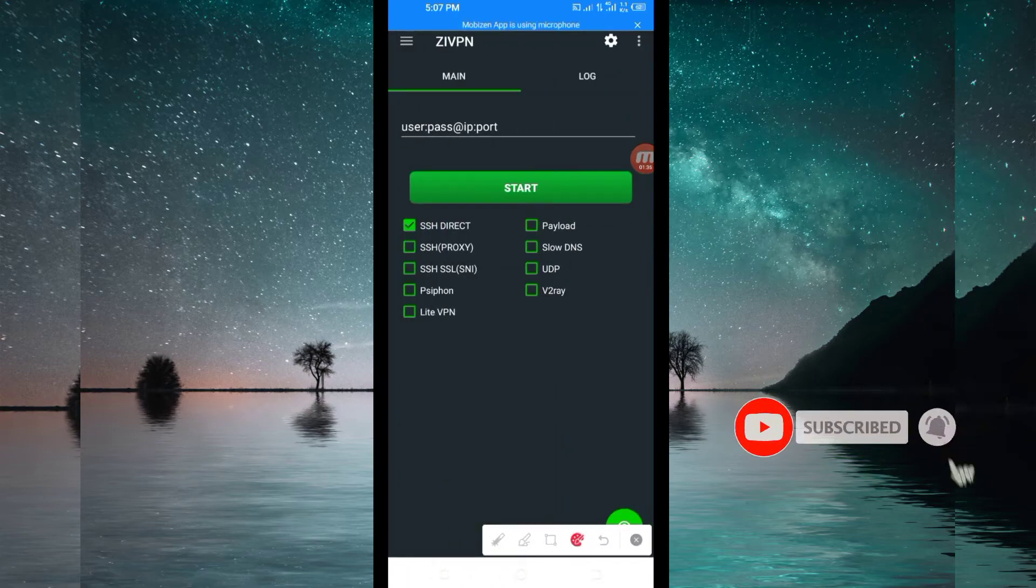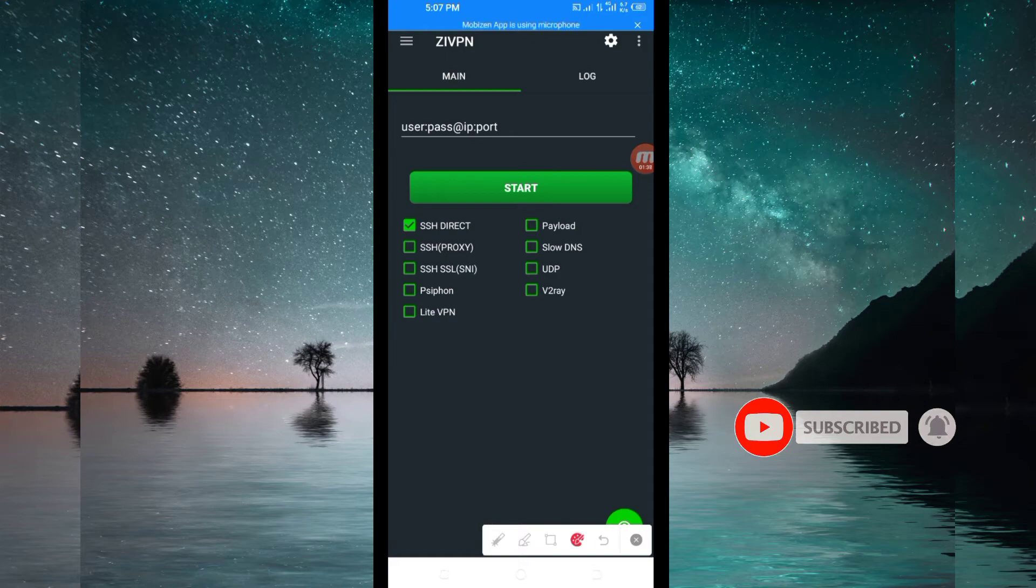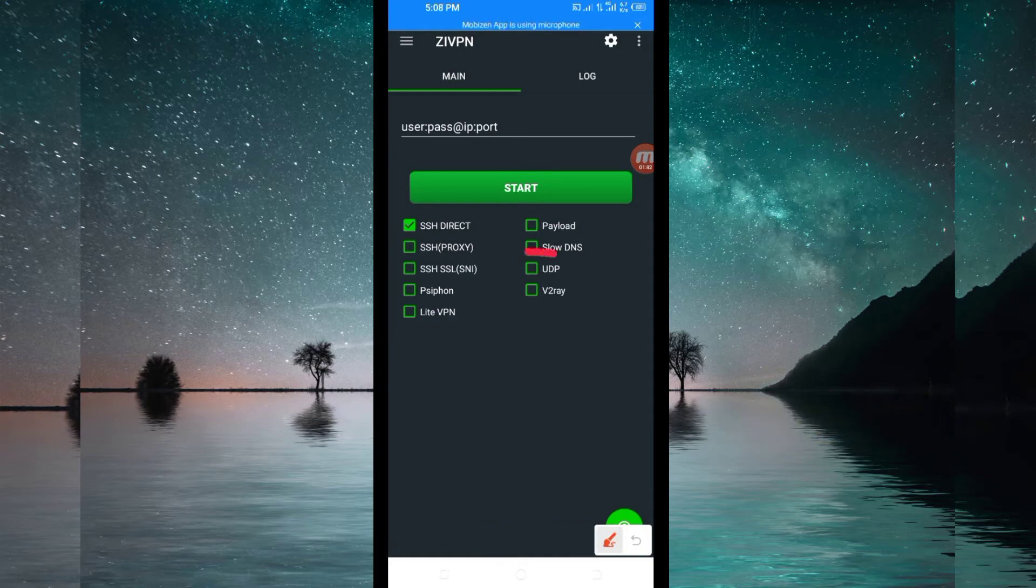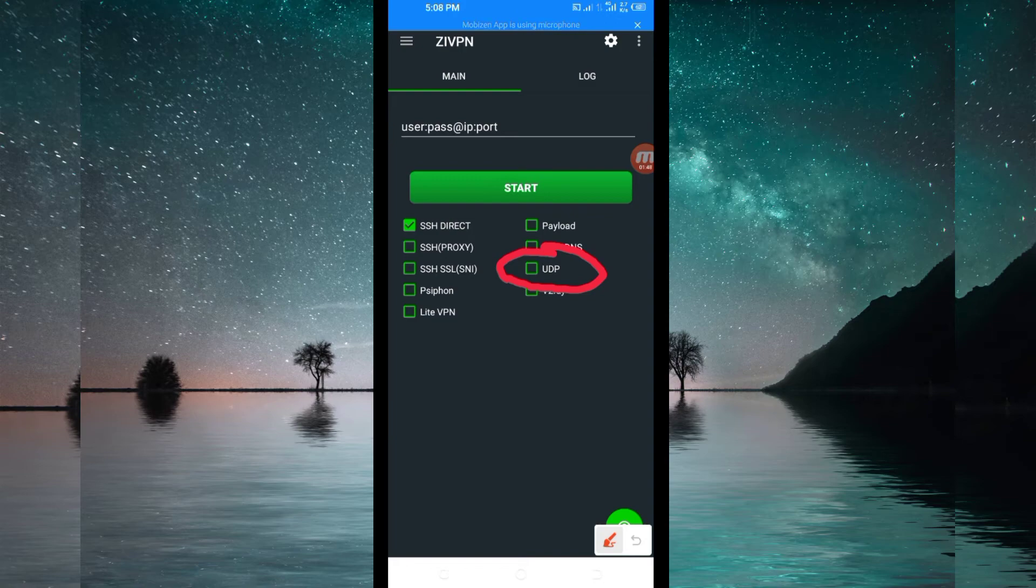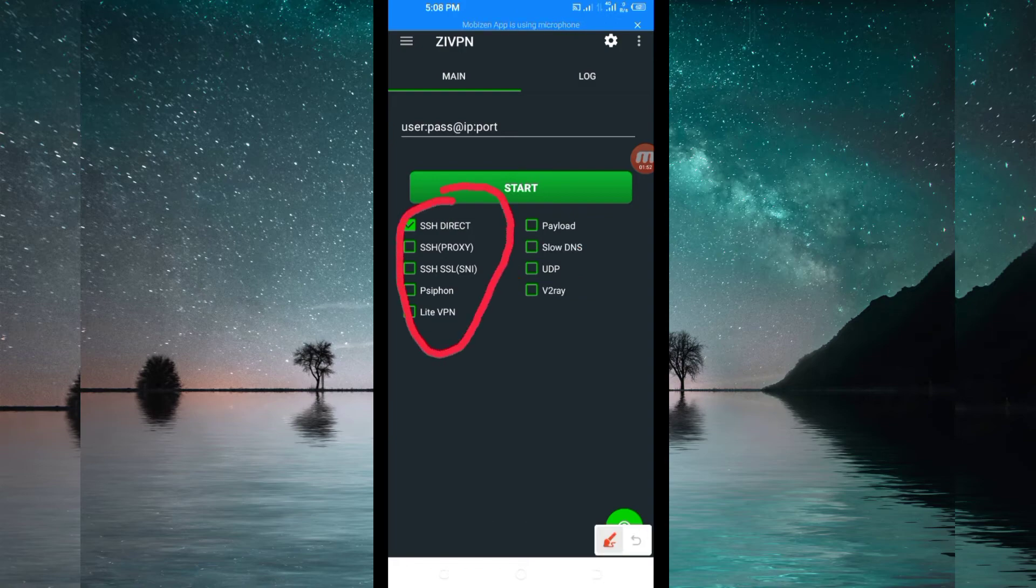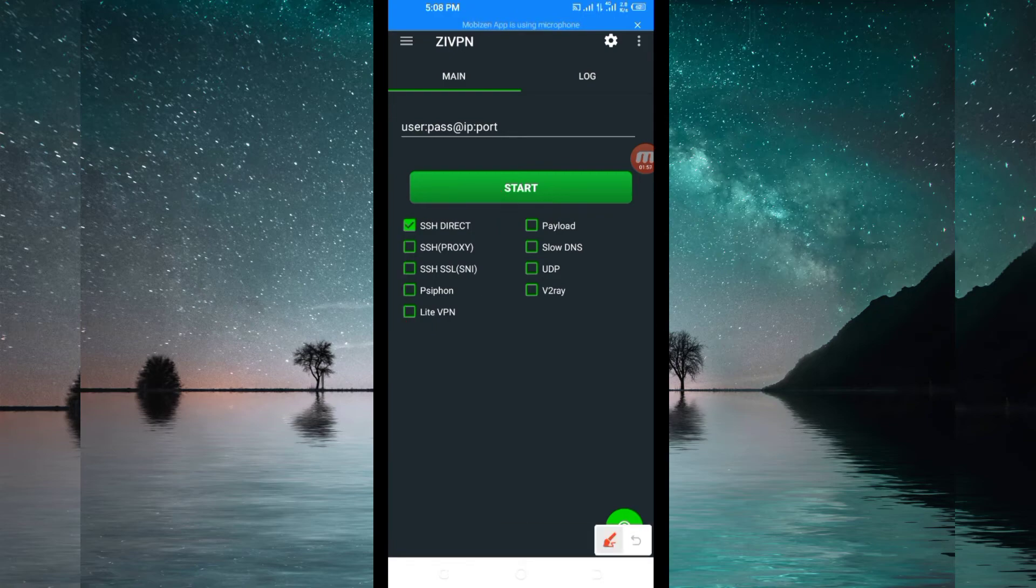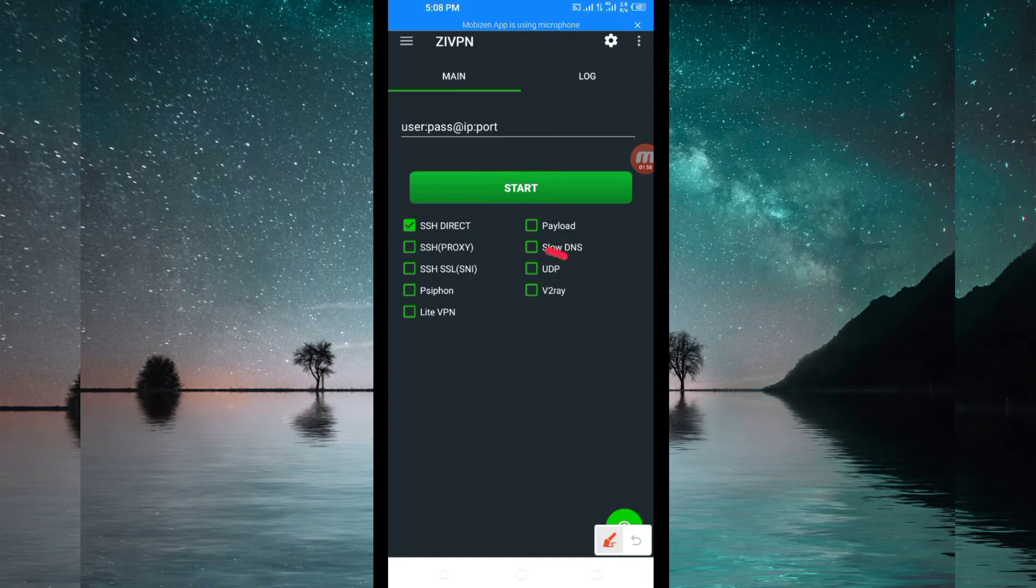When you reach the home screen, you will be required to pick UDP because we are going to talk about UDP in this video. But if UDP doesn't work in your country, you'll be required to pick from these other options here. But for the purposes of this video, we are going to talk about UDP, so you'll be required to pick UDP.